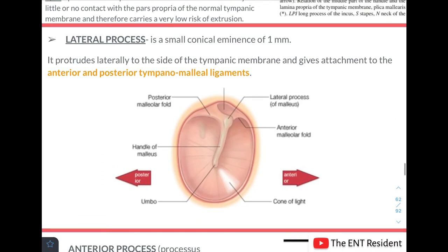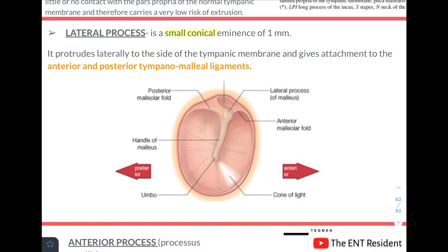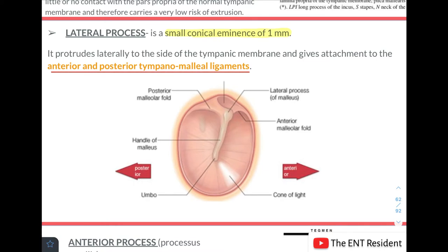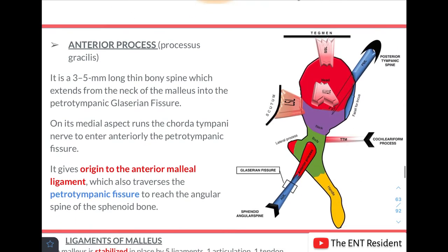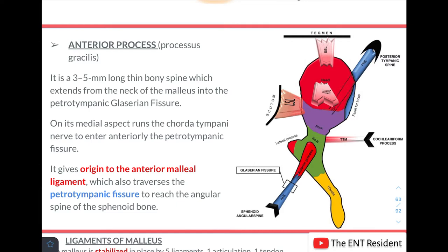The lateral process is a small conical eminence of about 1 mm. It protrudes laterally to the side of the tympanic membrane and gives attachment to the anterior and posterior tympanomalleal ligaments. The anterior process, also known as the processus gracilis, is a 3 to 5 mm long thin bony spine extending from the neck of the malleus into the petrotympanic fissure. On its medial aspect the chorda tympani nerve runs to enter anteriorly into the petrotympanic fissure.